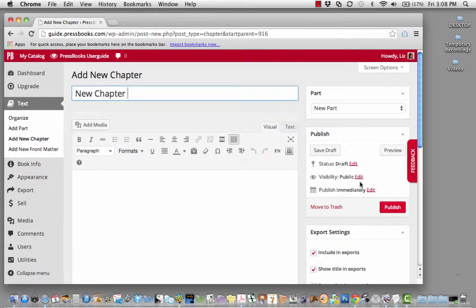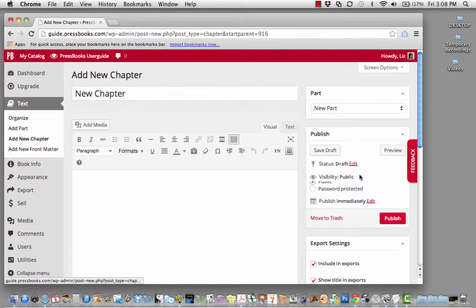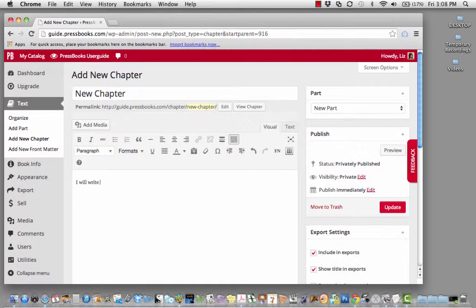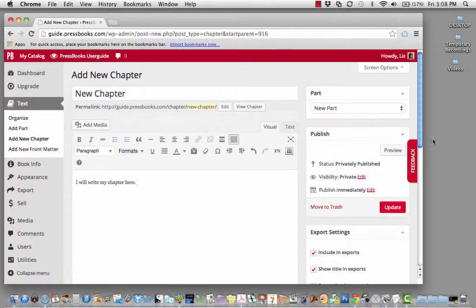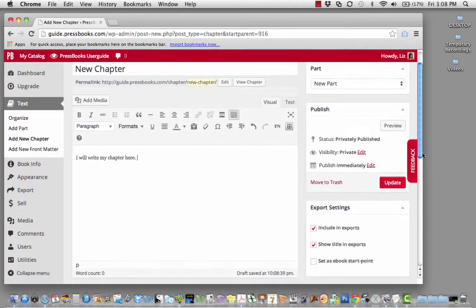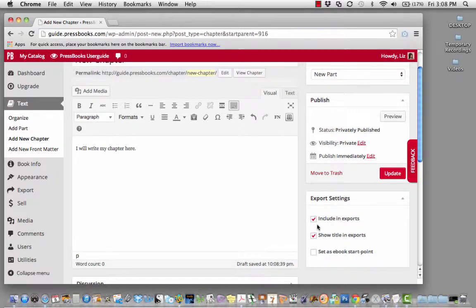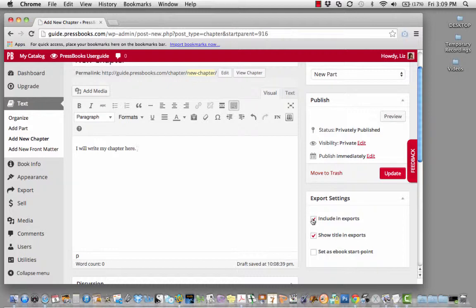You do not need to make these public. You can decide whether or not to include these in exports and show the title in exports. For instance, sometimes you write a chapter you don't end up wanting. You can simply, instead of deleting it, uncheck this box.